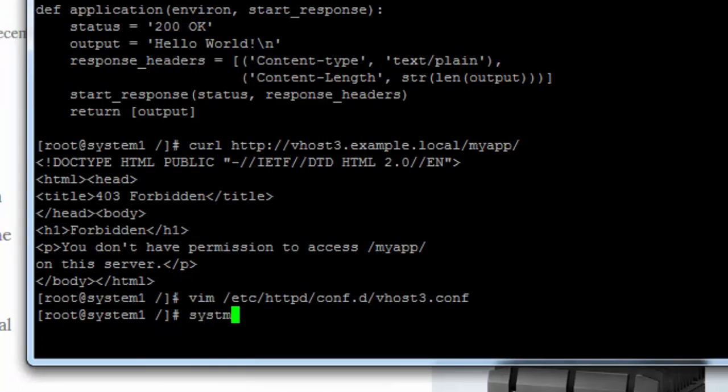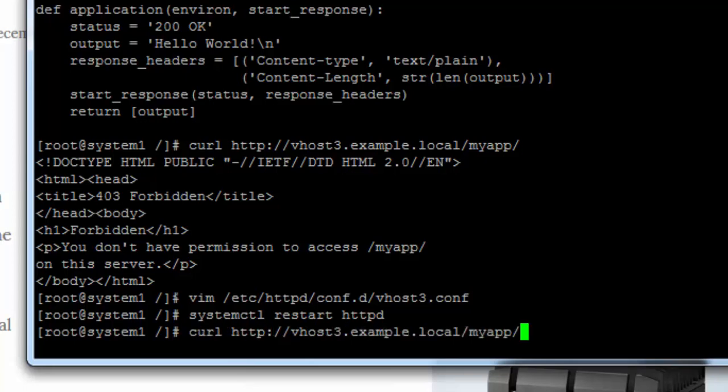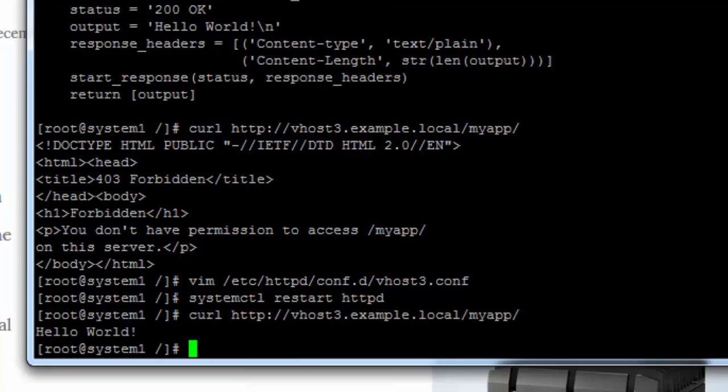I downloaded it from this website. I downloaded this WSGI script from this website. I just forgot to restart the service, that's why it was not displaying anything. Hello world. The script is working fine now.